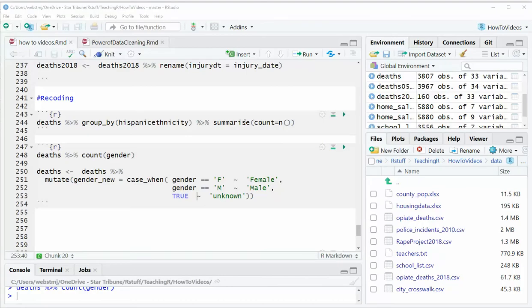Unfortunately, data cleanup is a huge part of what we do when working with data. So I'm going to show you one of the most common things you can use for some data cleanup.